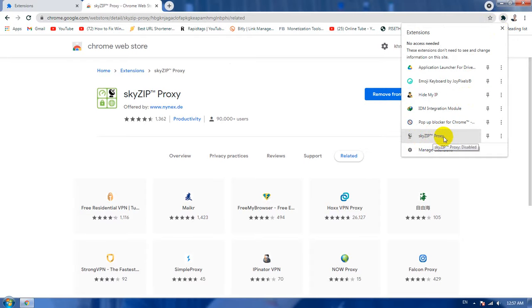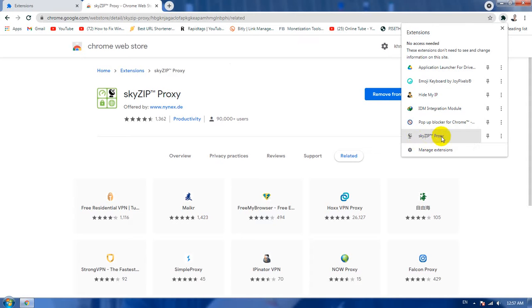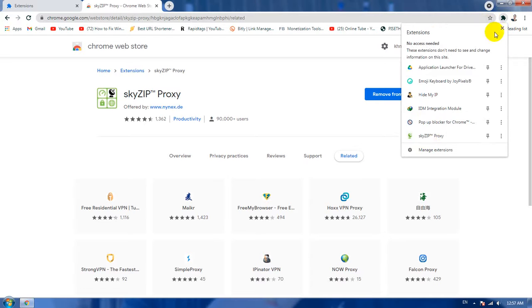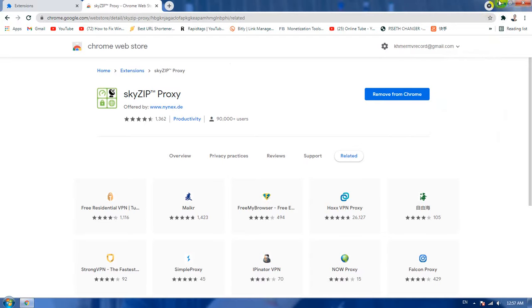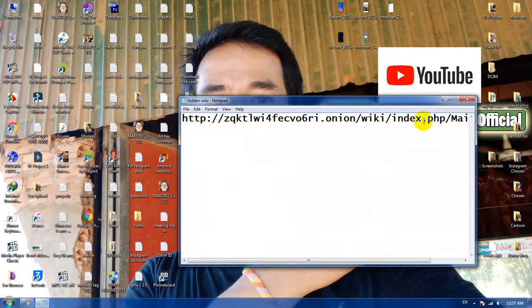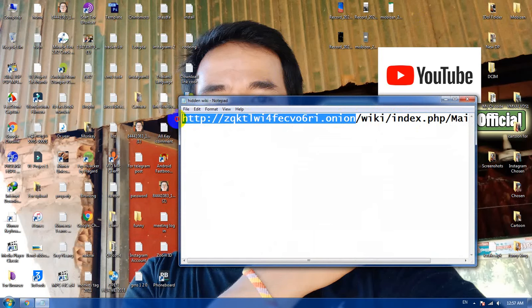When it is on dark mode it means you are not using the proxy, but when it is in green mode it means you are using the proxy. So it is a different way between dark mode and green mode. Now I'm going to click it again so it will see the green mode here.